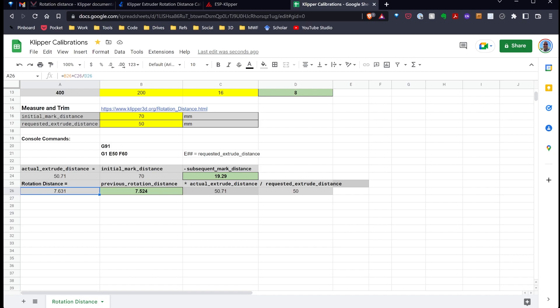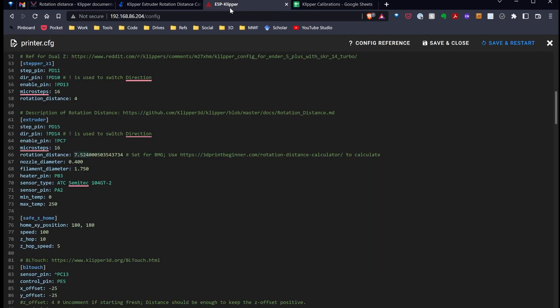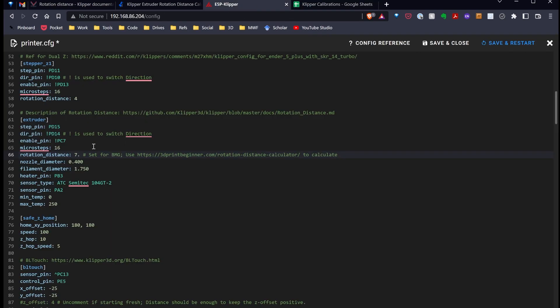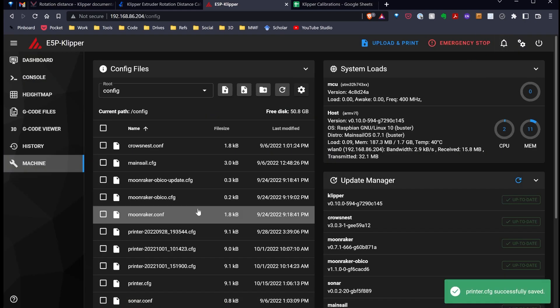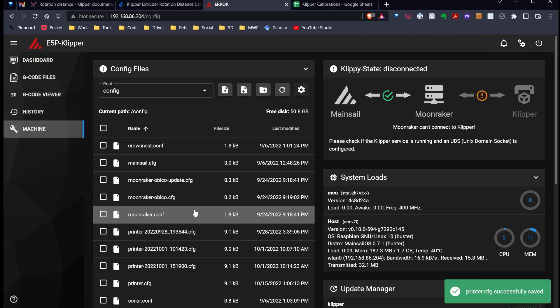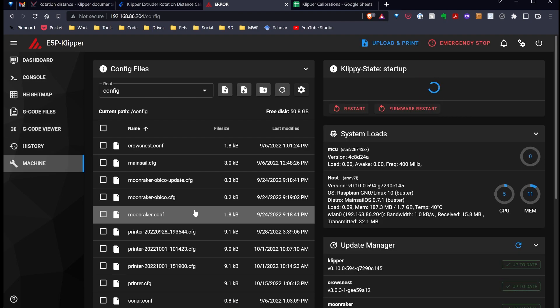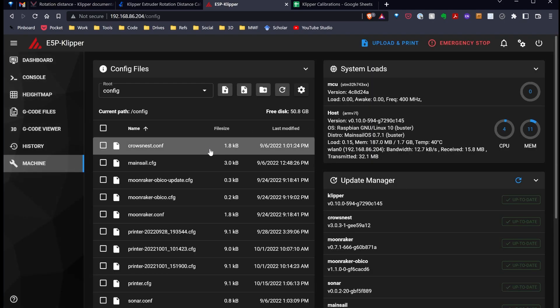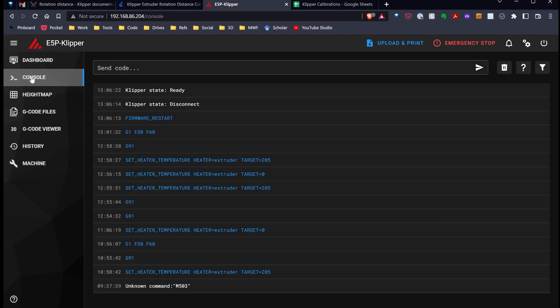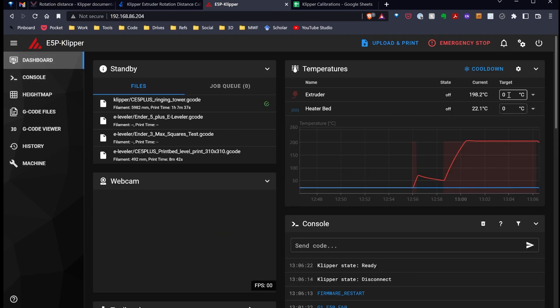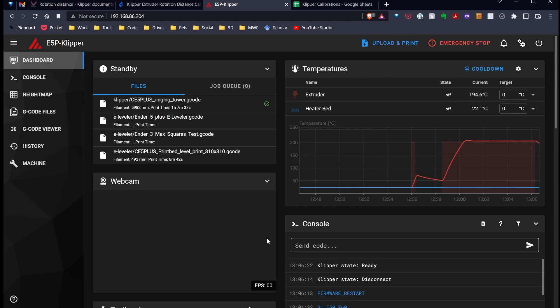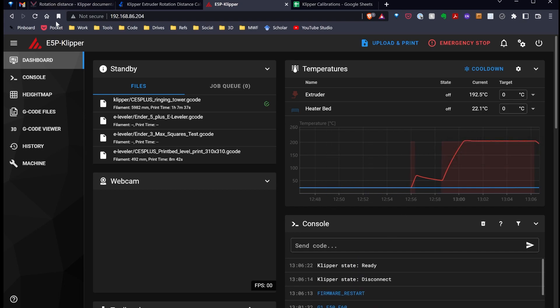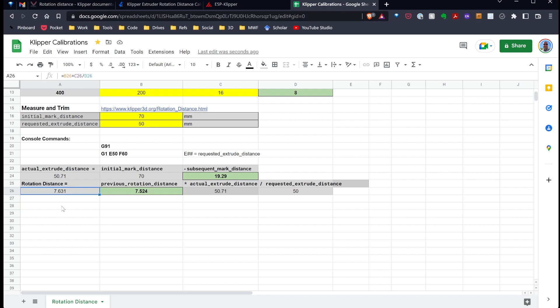So, to fix Klipper, I'm going to go back over here and set the value at 7.631. And hit save and restart. And that will reboot. So, I just rebooted Klipper. Let me go back over to the dashboard. It zeroed out the extruder. It reset that G91 since everything's restarted. And I now have that new value in there for my rotational distance.